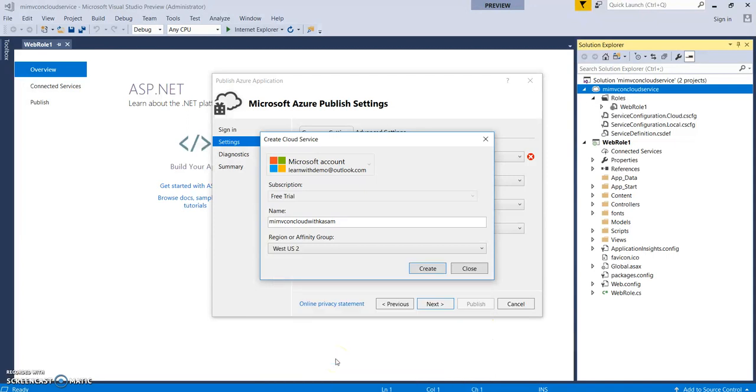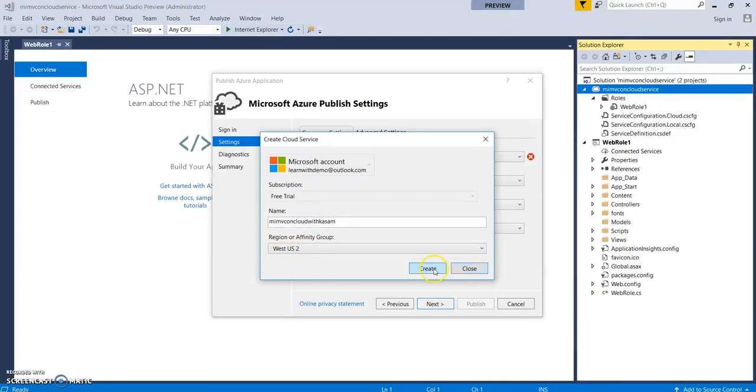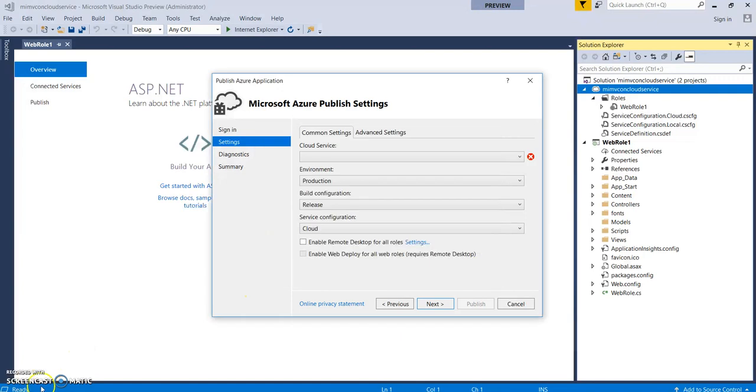So, when we deploy a web application to Azure web app, mostly the URLs are like the name you gave at .azurewebsite.net but here it would be the name .cloudapp.net. So, let's select the region. Click on create.